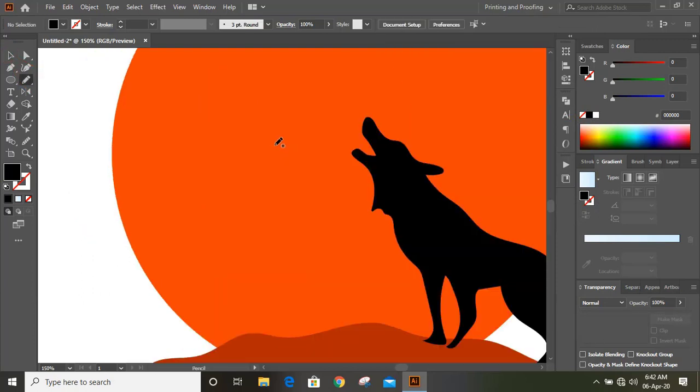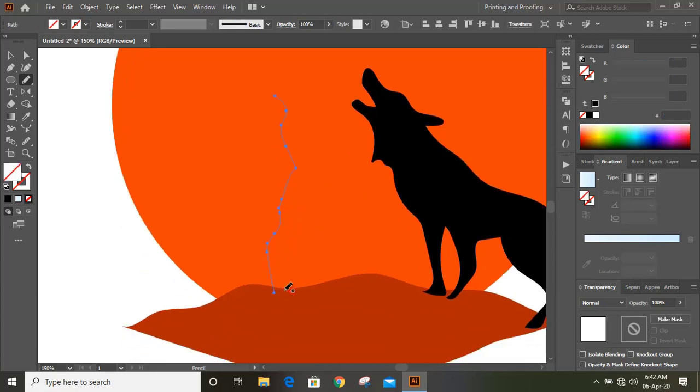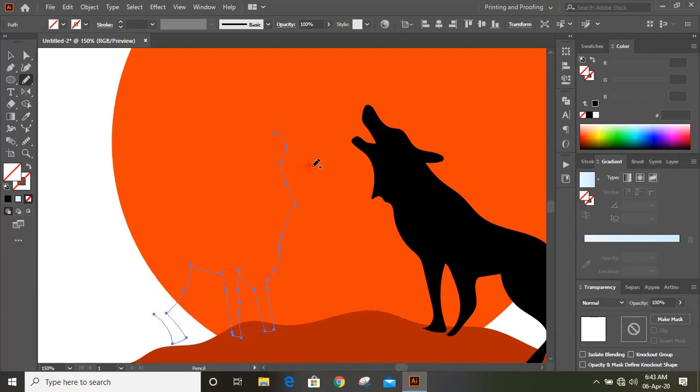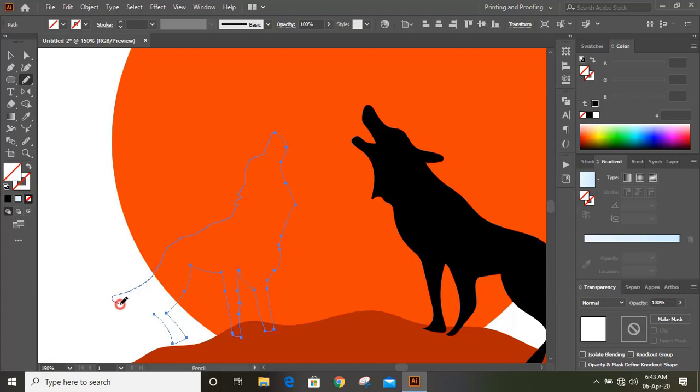Similarly draw another wolf here. And fill this with color.